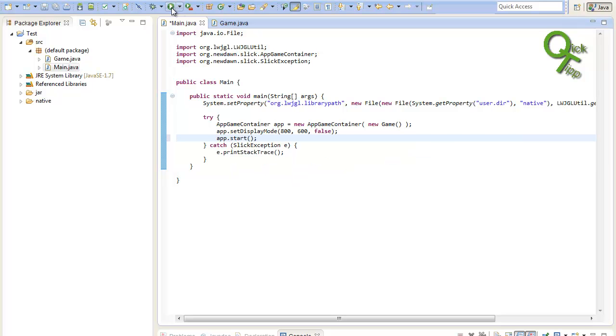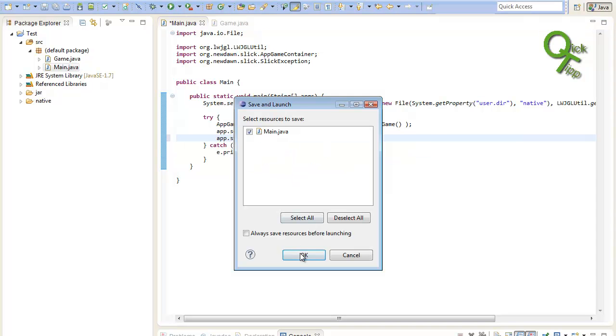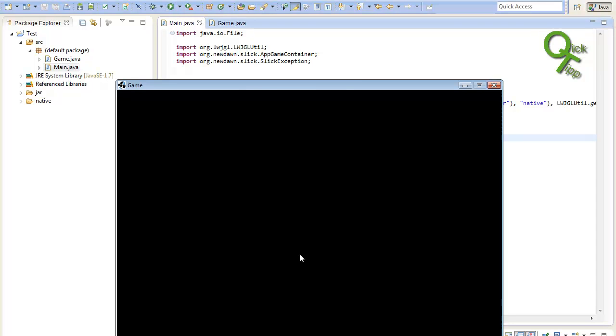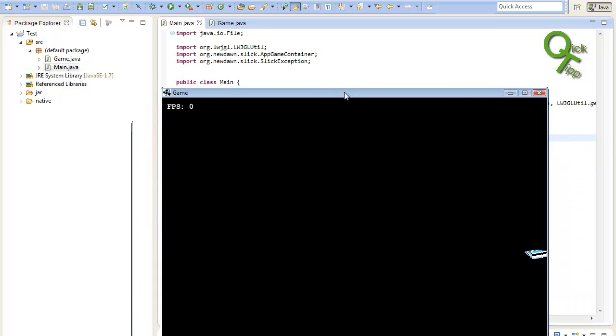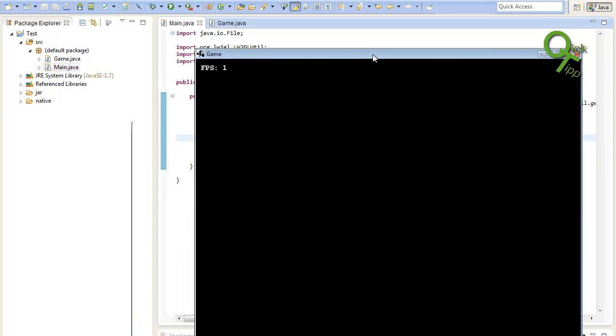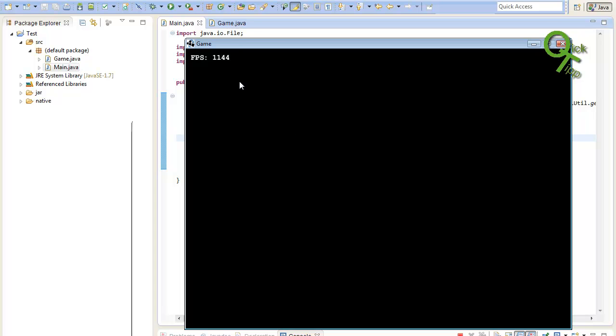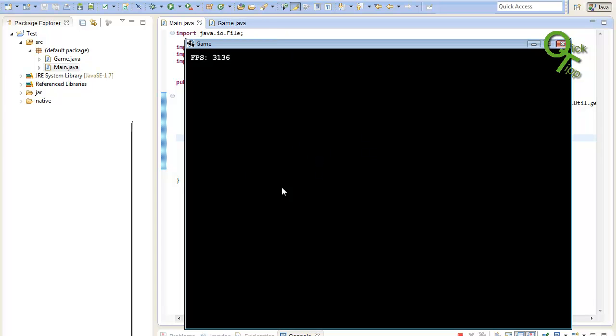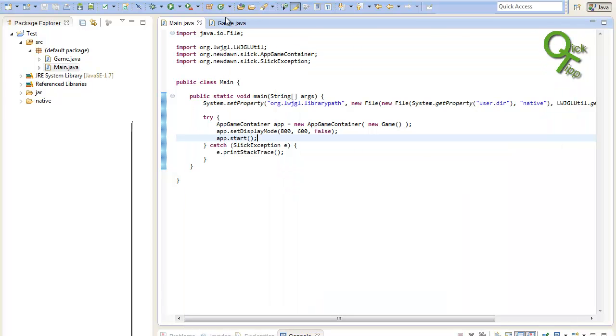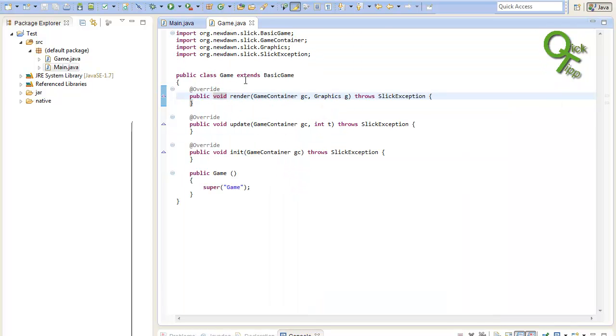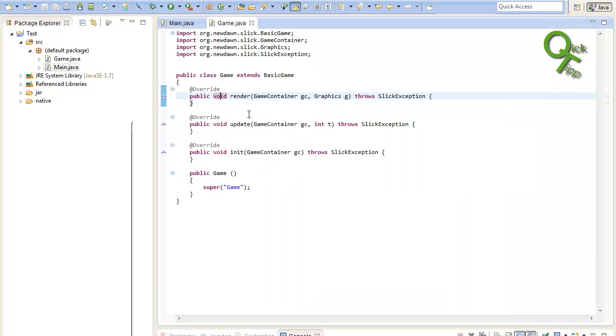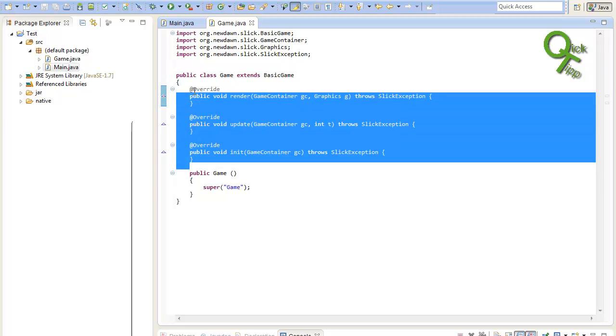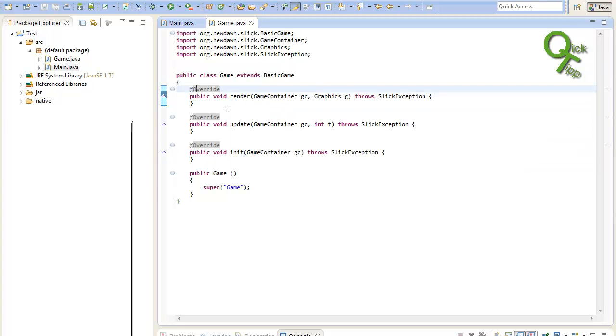Now we basically have created a new AppContainer and it starts. And inside of the AppContainer it will run our game class or our game object. To actually display something or do something inside of this window we will need to edit our code inside of the game class. To understand this, I will explain you what those three methods will do.